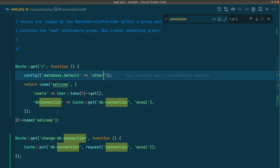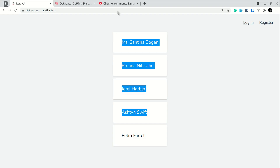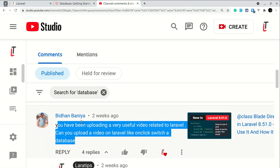The three methods are: using the DB facade, using the model's $connection property, and using the config helper. Now I'll show you — as requested by Vidhan Bania — how to switch the database connection on the click of a button. Keep in mind this depends on your business logic: whether you want to switch the database for one session, a specific user, or all users. I'll show you the general approach and you can adapt it to your requirements.